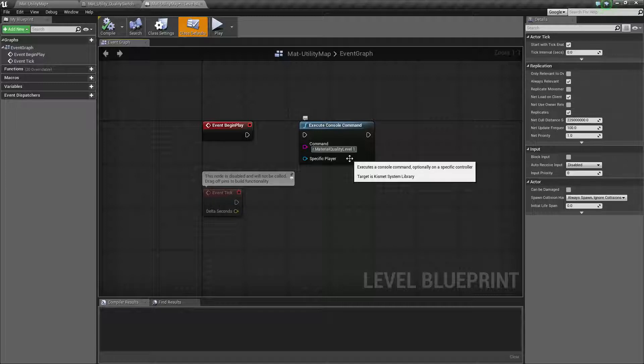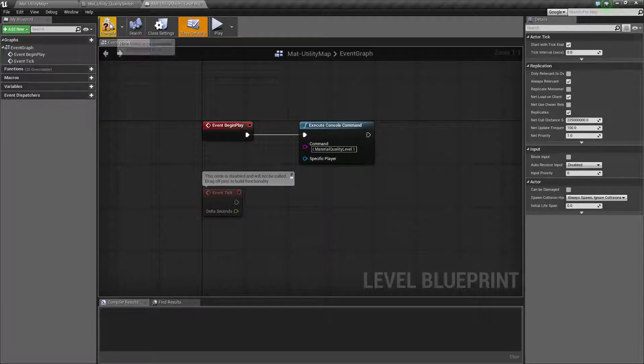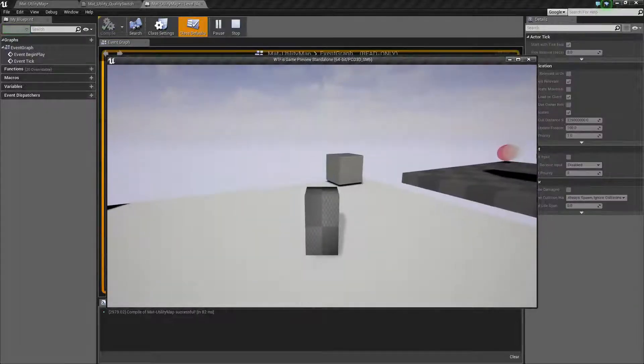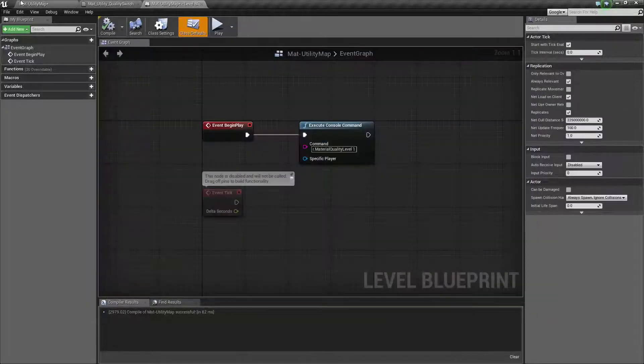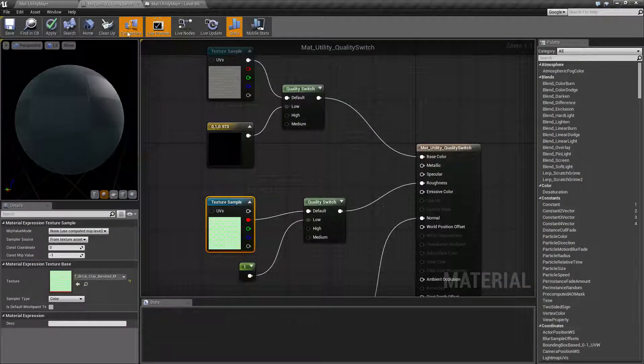The r.materialqualitylevel space and then the level you want to set it to, where you have zero, one, two, and three. So for example if I hook this up and we go ahead and run, we're going to see our normal. Actually what I need to do is switch this back to blue so we can see it easier.